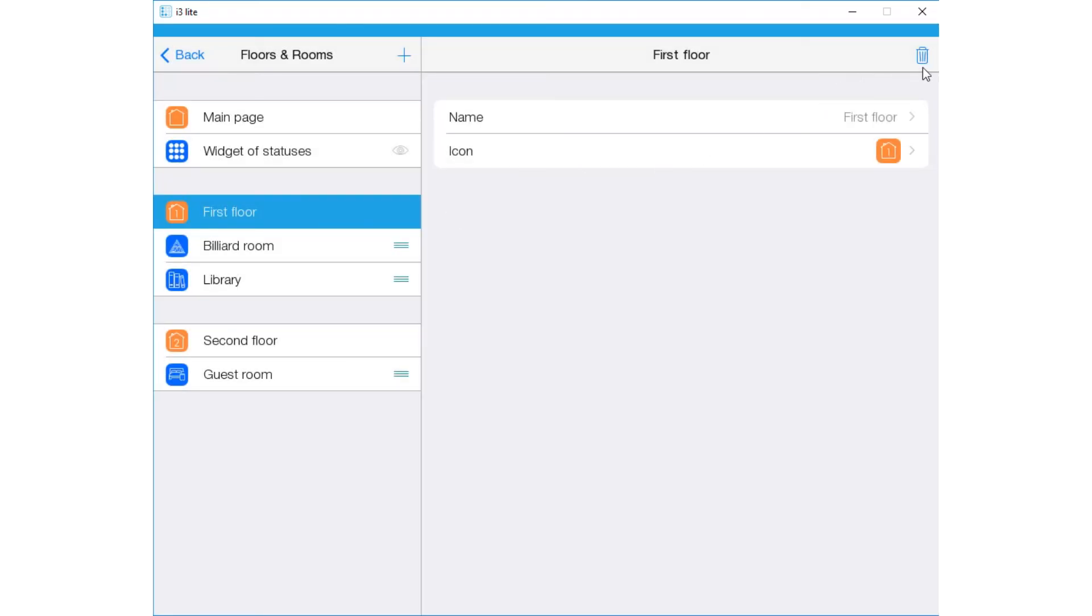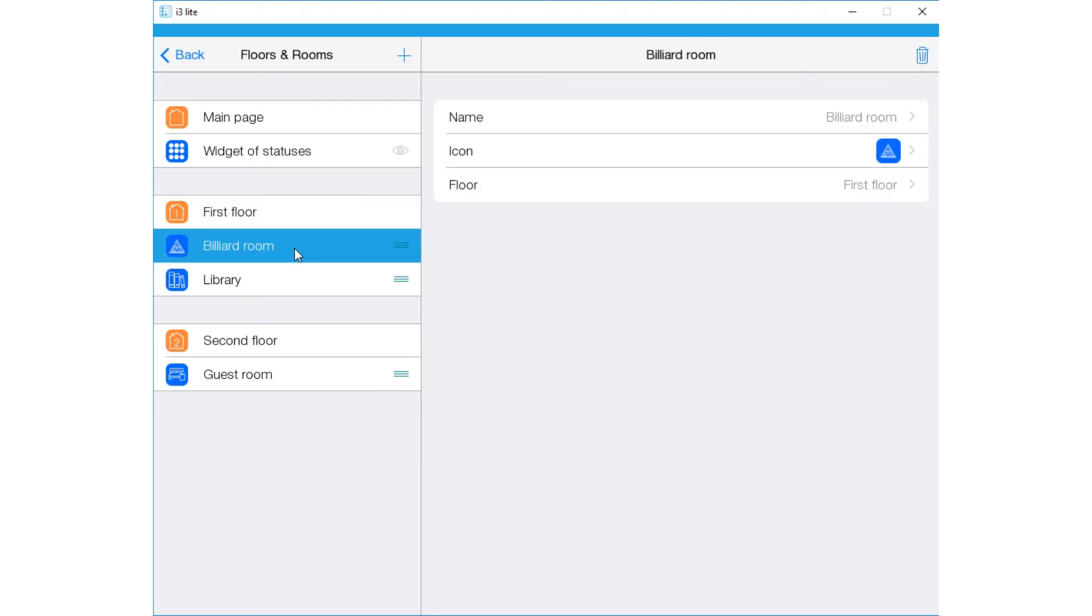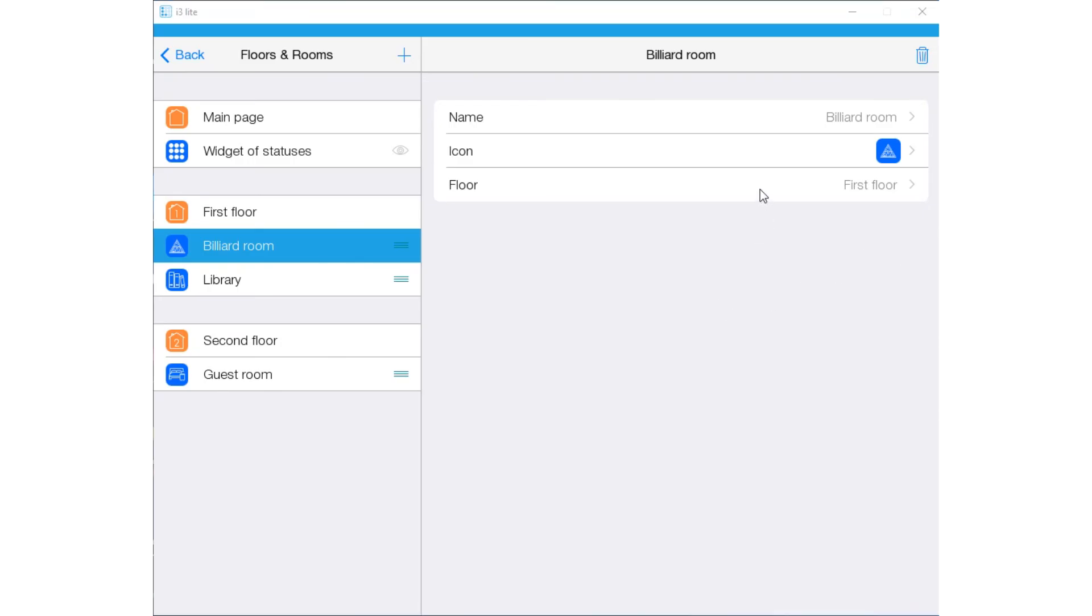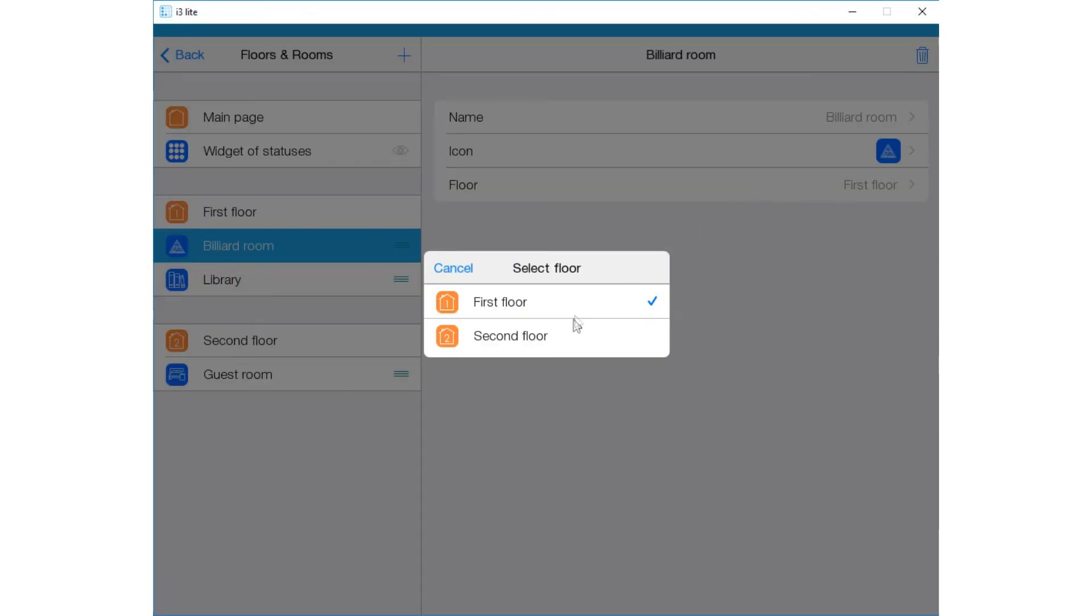You can delete a floor with all rooms, or you can delete only a room or rooms. You can also change the name of a room. The icon of a room can be changed like an icon of a floor, and a room can be moved from one floor to another.